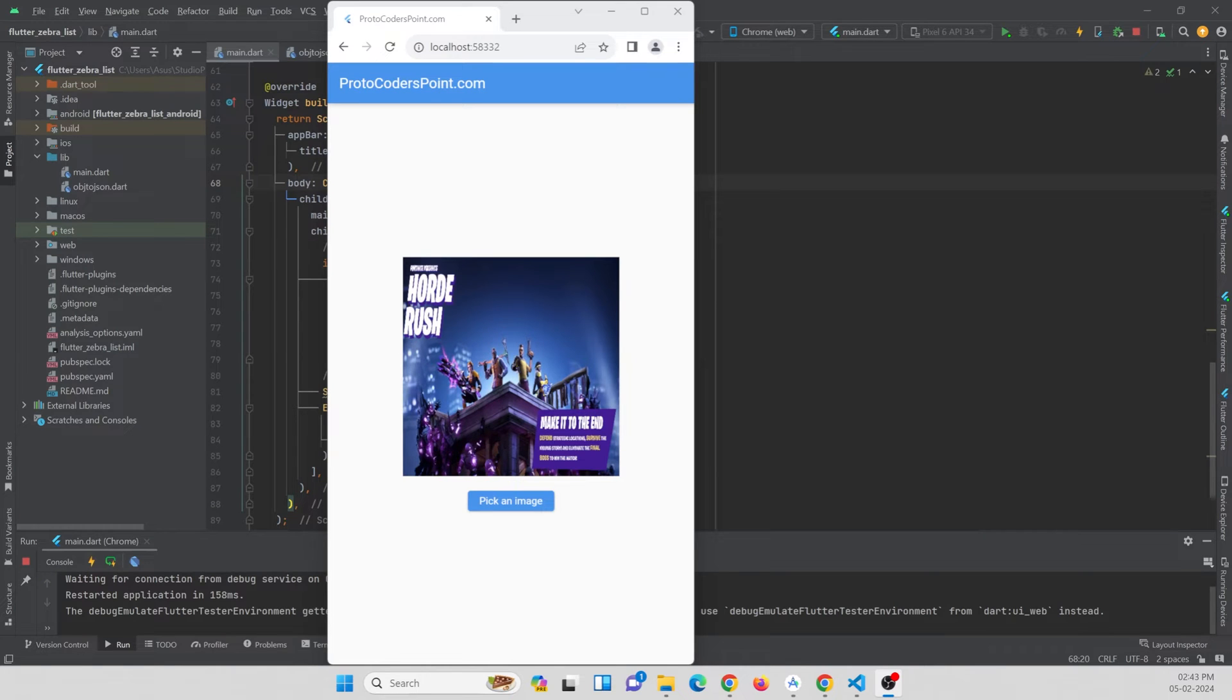Hey guys, so in this tutorial we are going to learn how to implement image picking in Flutter web. So let's get started.